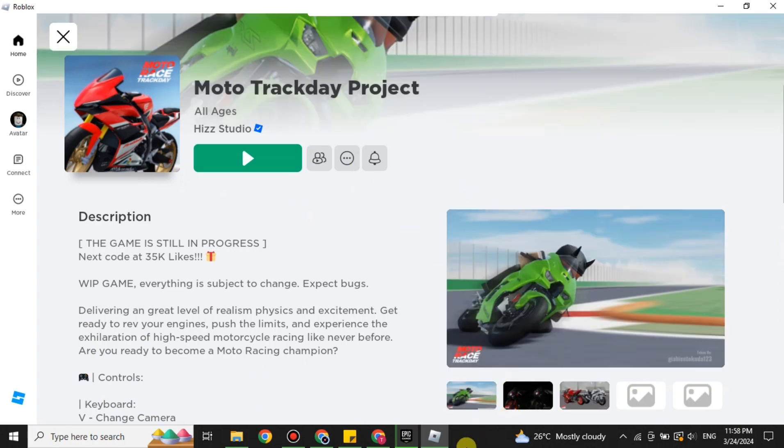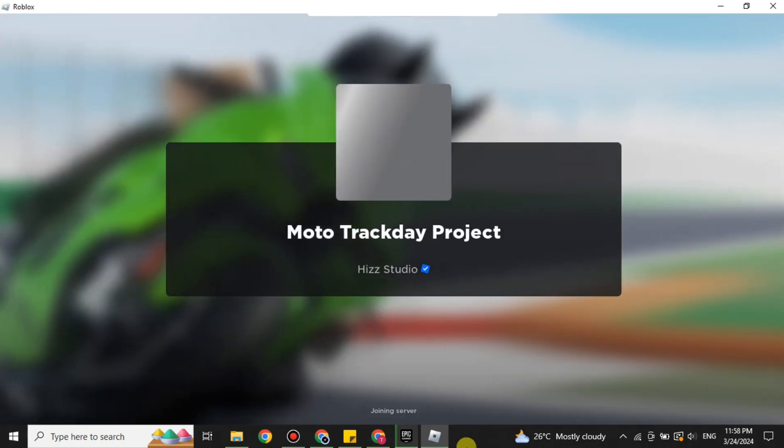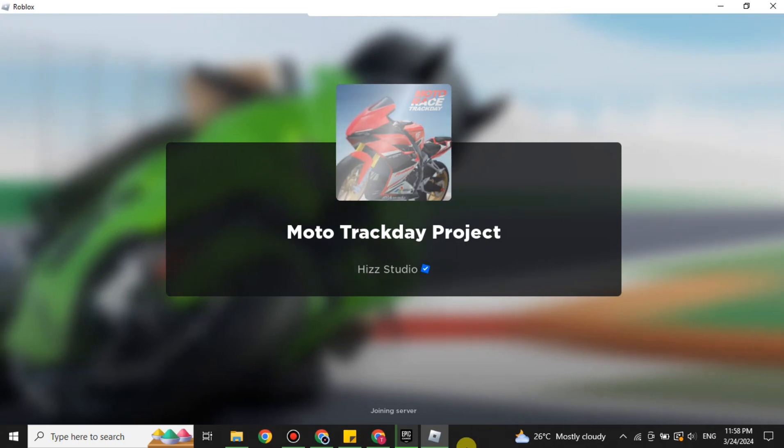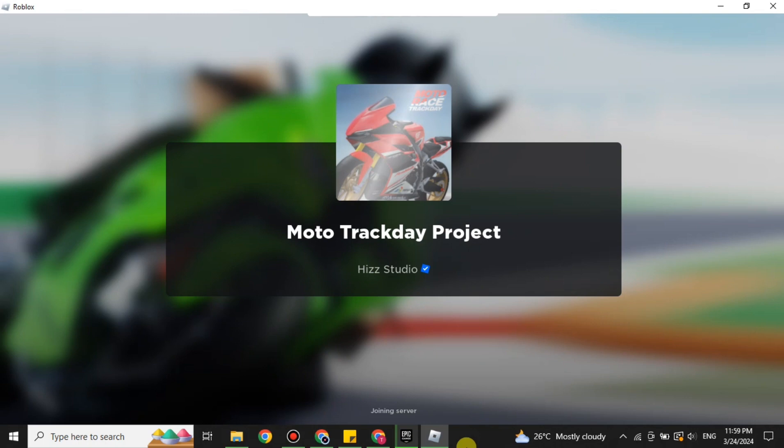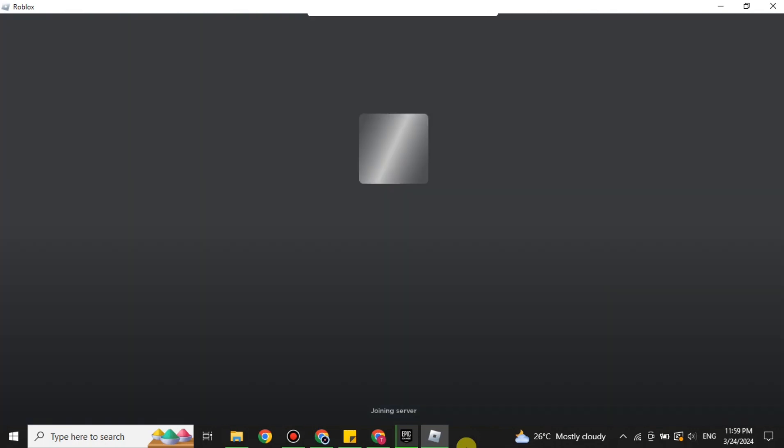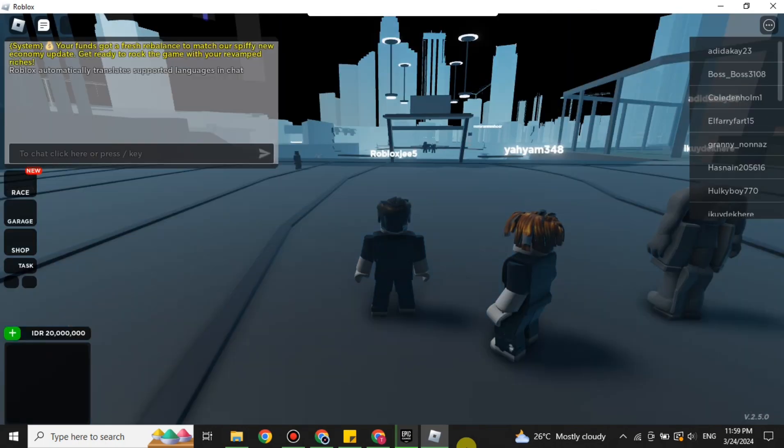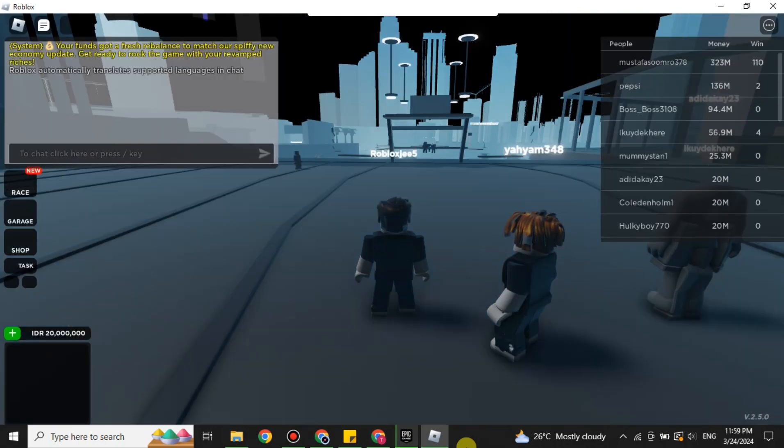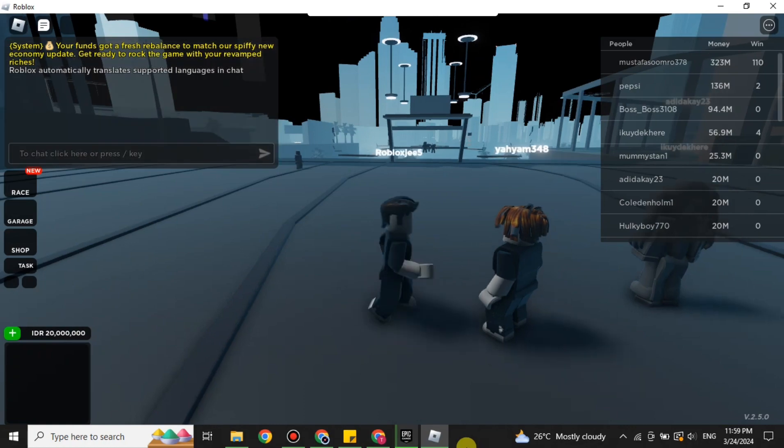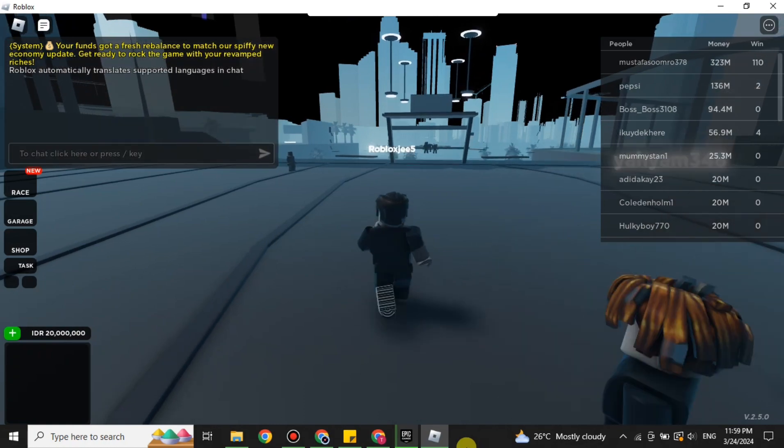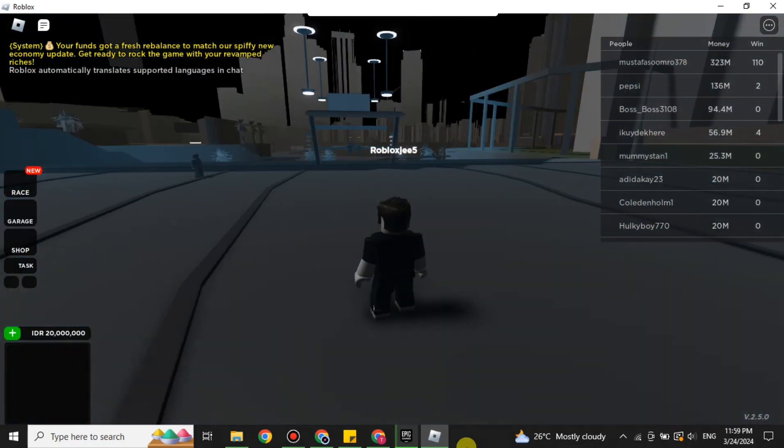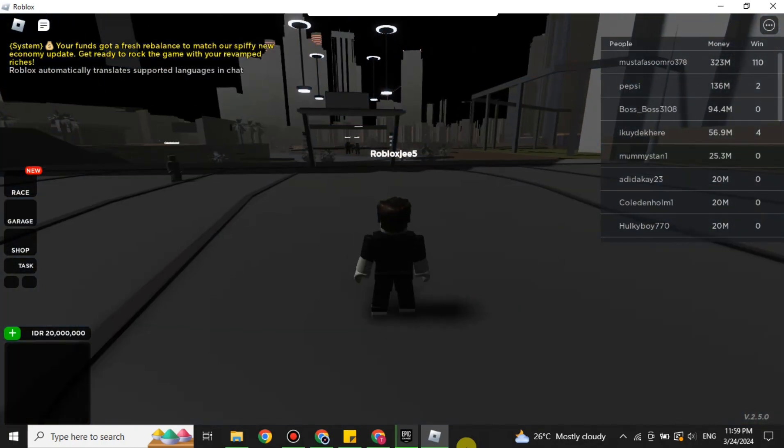You can just simply play any game of your choice. Here I'm just starting this Moto Tracklay Project game to check if it is working properly or not, if the issue has been fixed or not. So if this game plays, that means the issue has been resolved. But if we still get the issue, that means the issue has not been resolved. And here you can see the game has just started, that means the issue has been resolved.